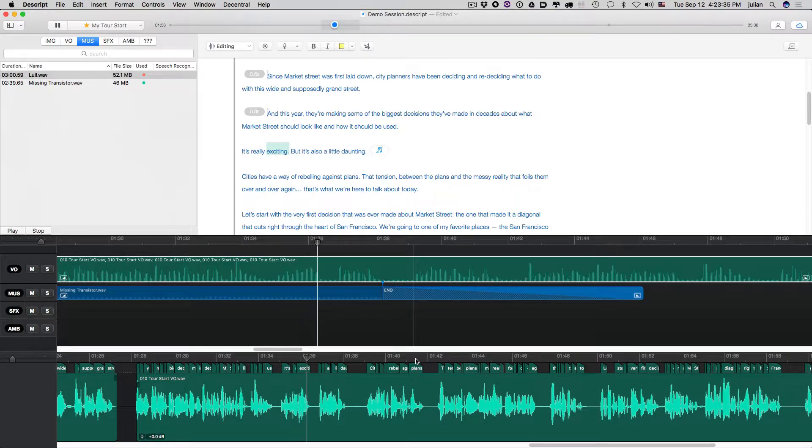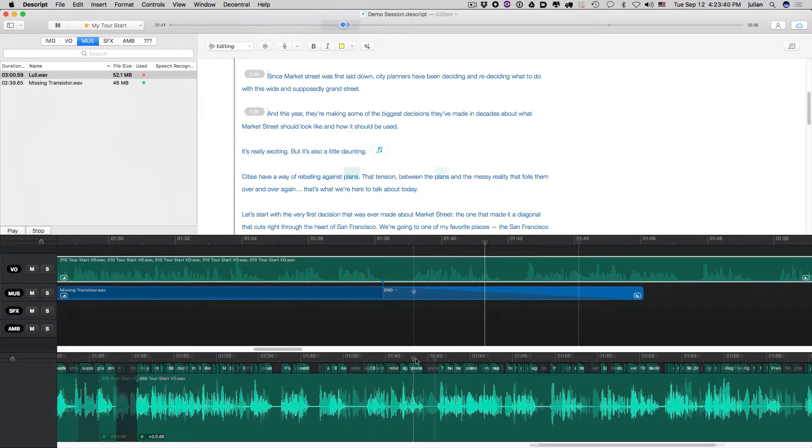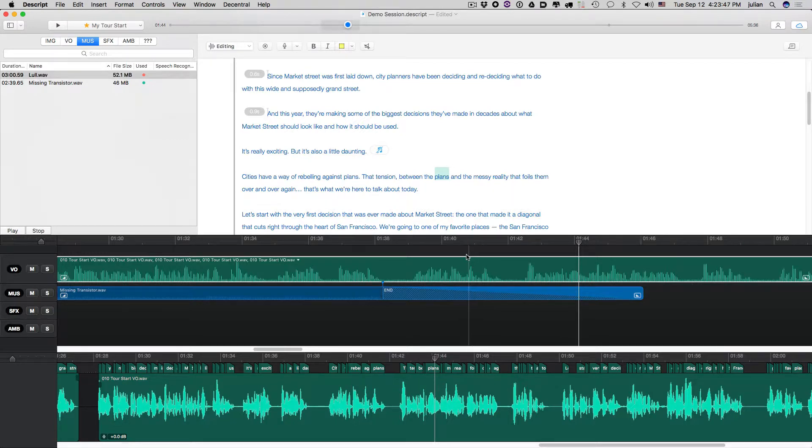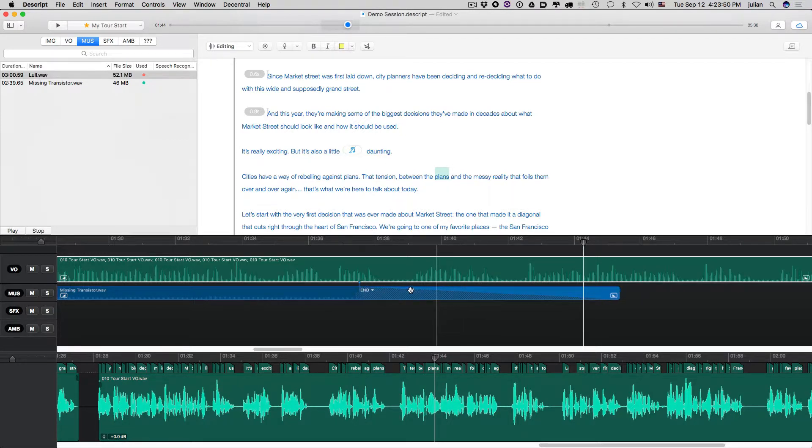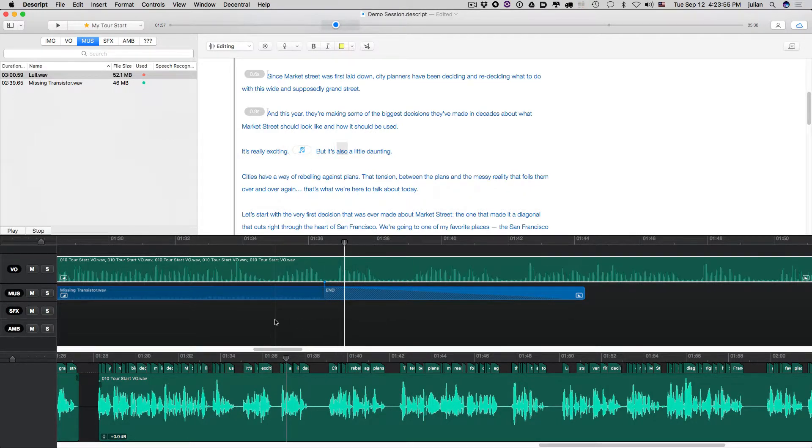It's really exciting, but it's also a little daunting. Cities have a way of rebelling against plans. So maybe you like the seven second fade, but you want it to start sooner. You can either grab this here and move it, or you can grab this and move it.